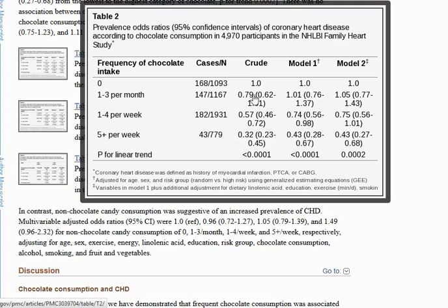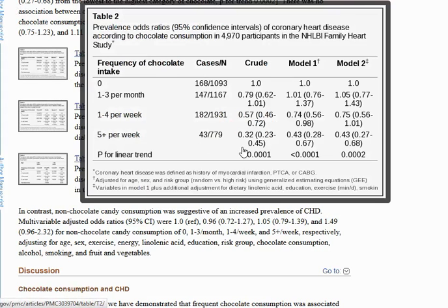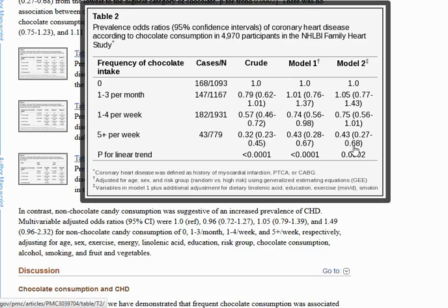When we go to 5 per week, the crude is definitely protective and at a very high level — the risk reduction is 100 minus 32, which is a 68% risk reduction. Both adjusted odds ratios tend to be statistically significant, and the risk reduction is 100 minus 43, giving 57% risk reduction for both adjusted models. So you can clearly see a dose-response relationship here: as chocolate consumption went up, the risk reduction increased, meaning the odds ratio showed a greater protective effect.